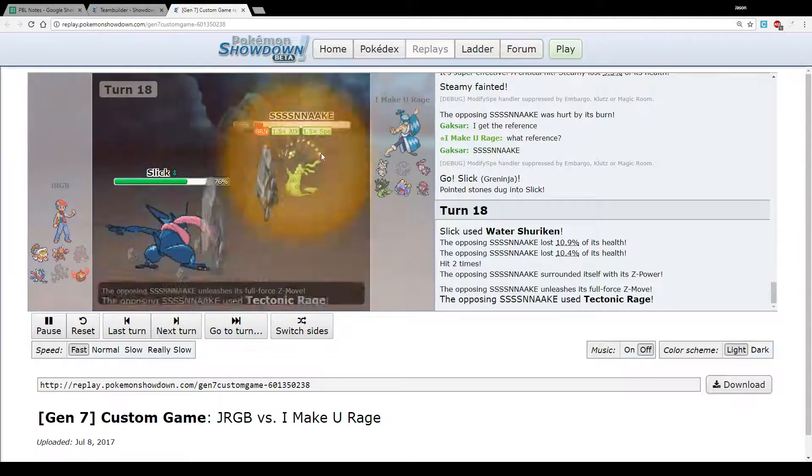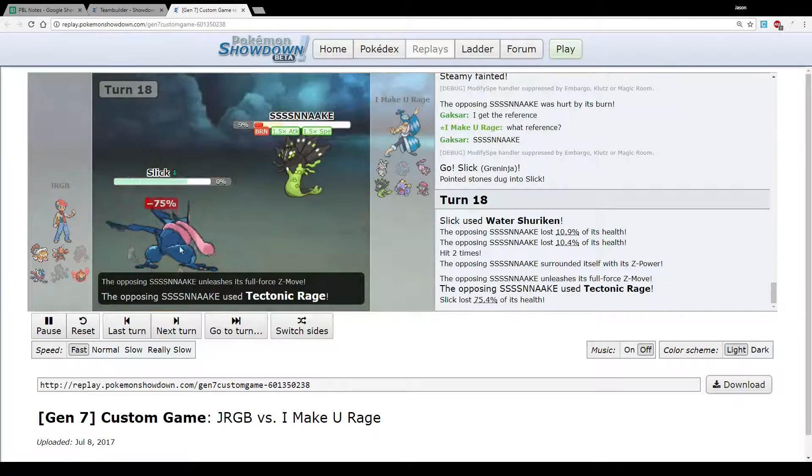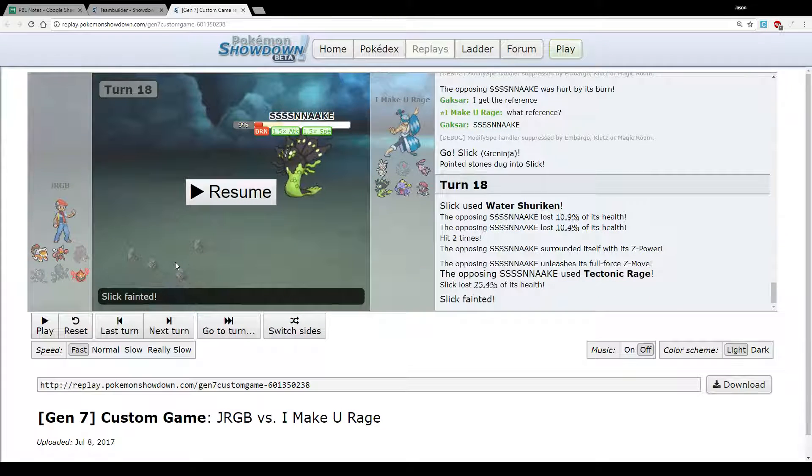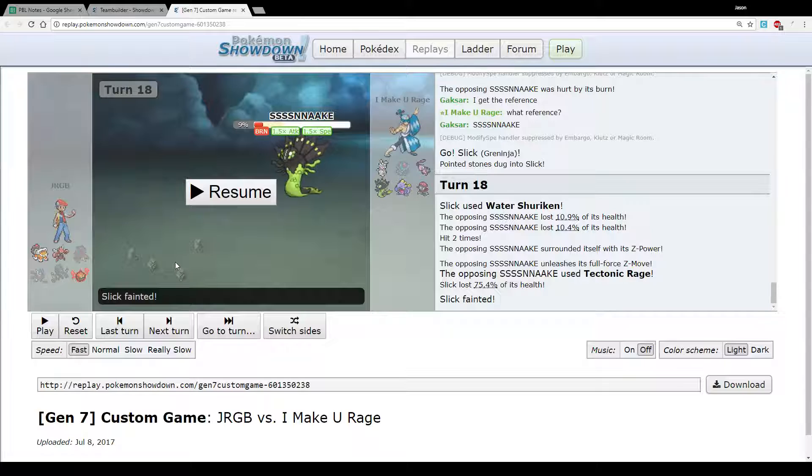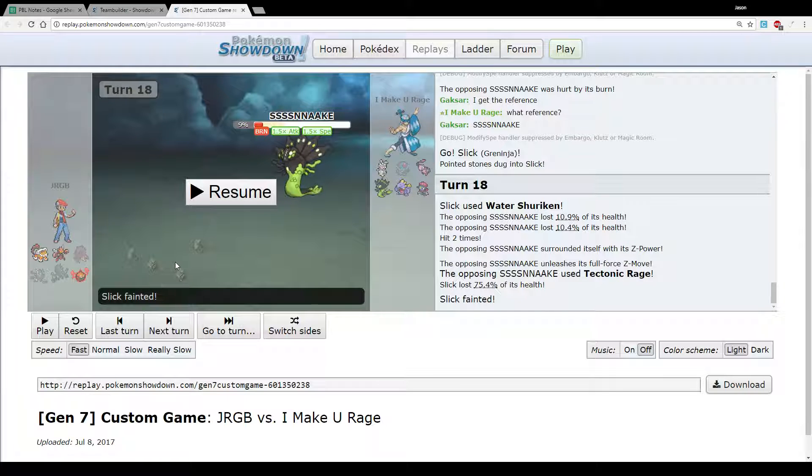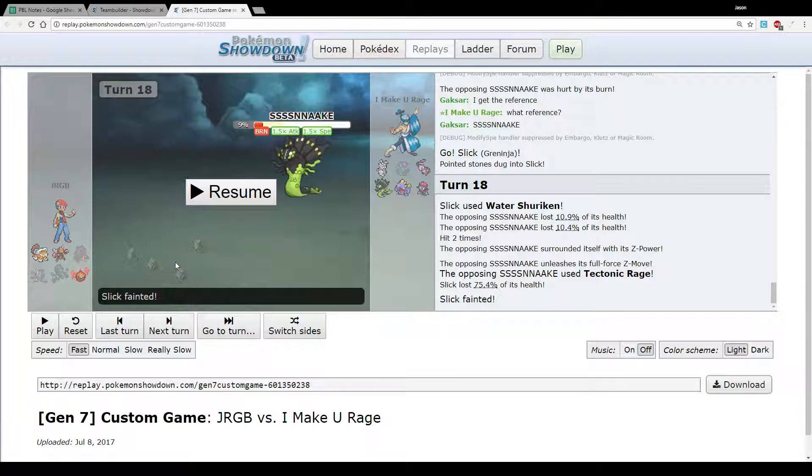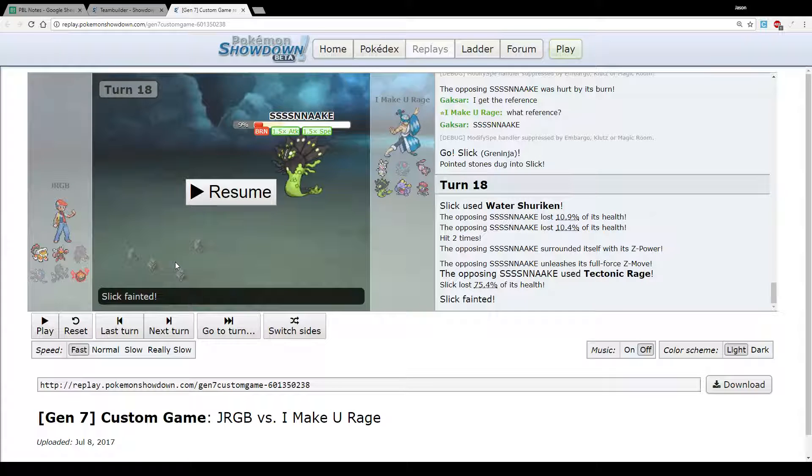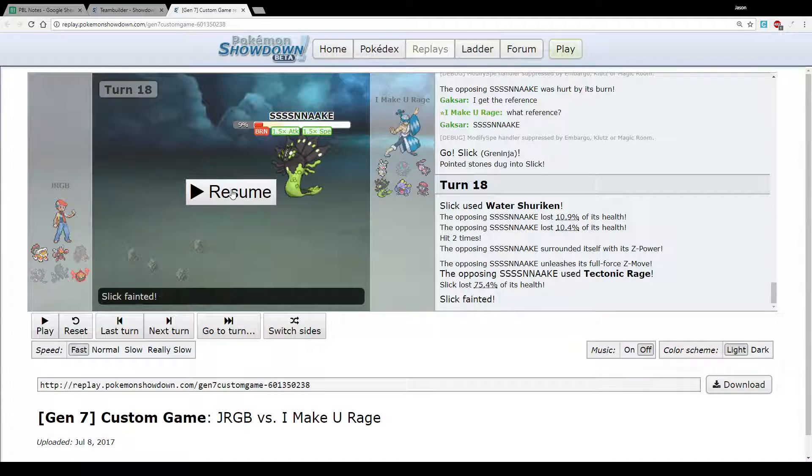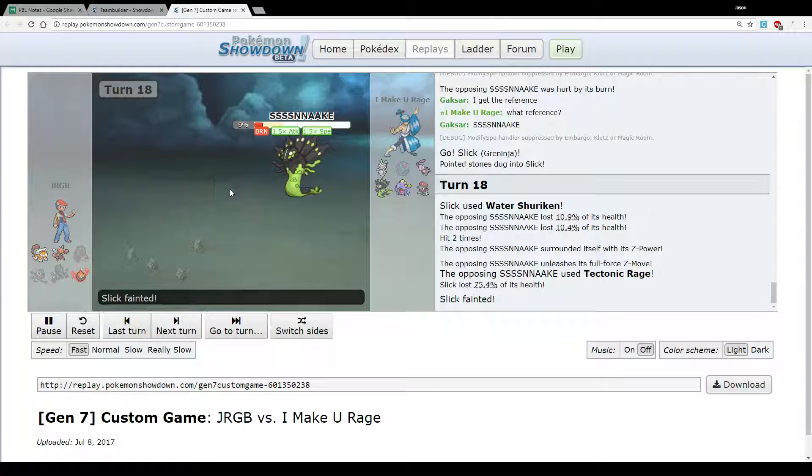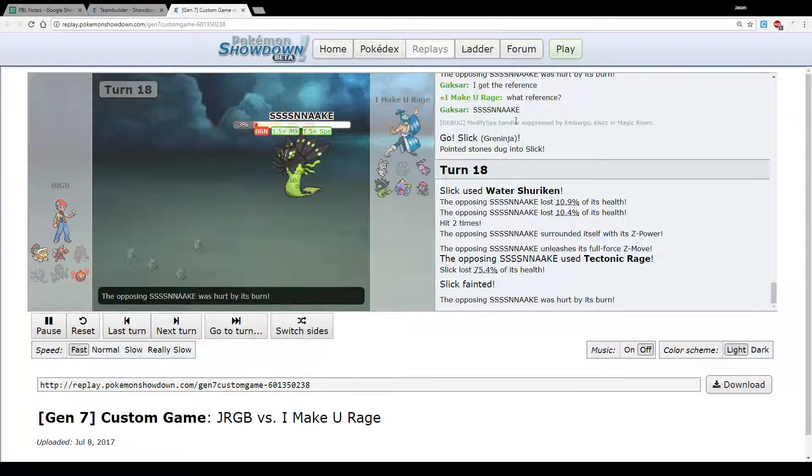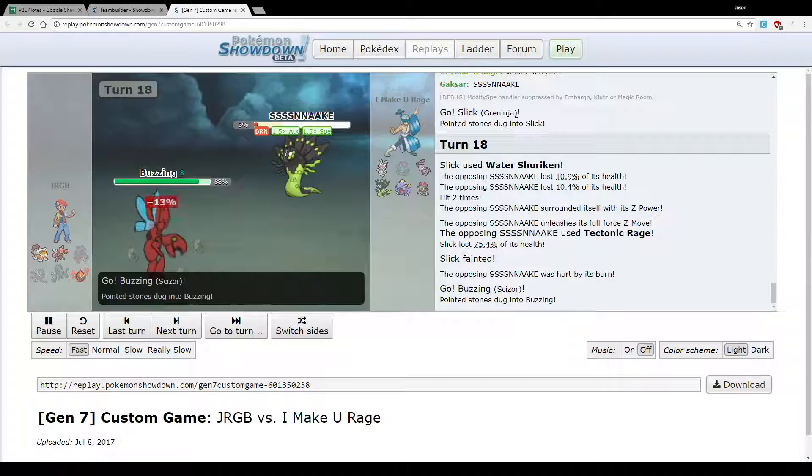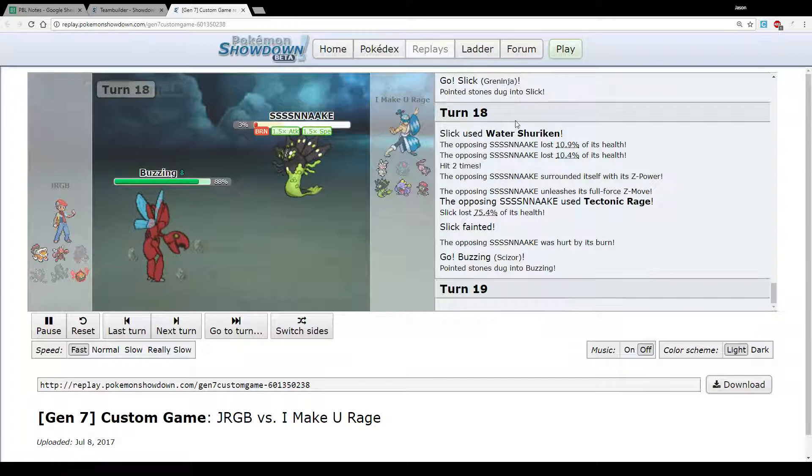And even though he's at minus one, and that was the other thing, is I was like, well, even at minus one he can't actually kill me. I think even an Outrage was only doing about 70%. But he unleashes the Tectonic Rage and down goes Greninja, so now I'm really in the back. We're down 5-3. We don't really have a lot of options left. I can go out to Scizor now, I can click Bullet Punch.